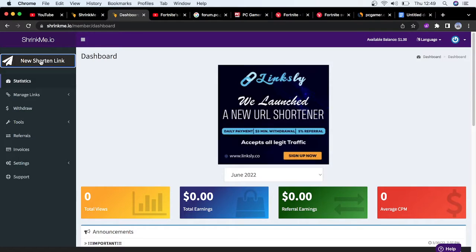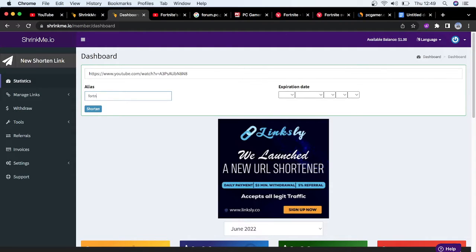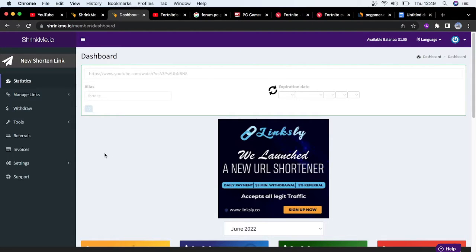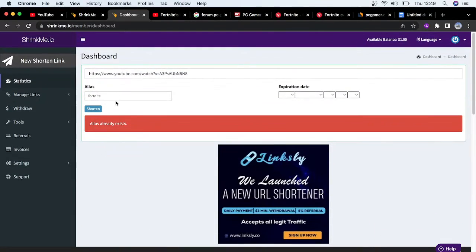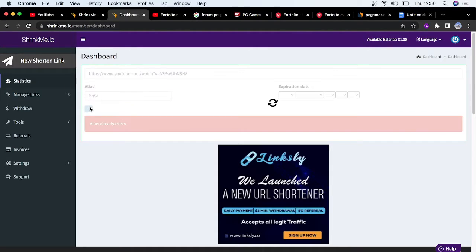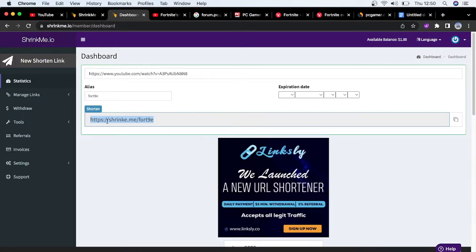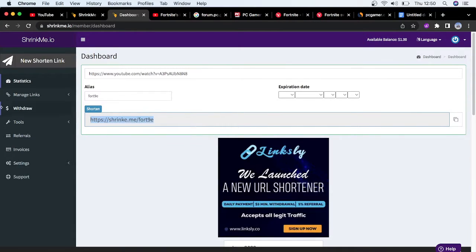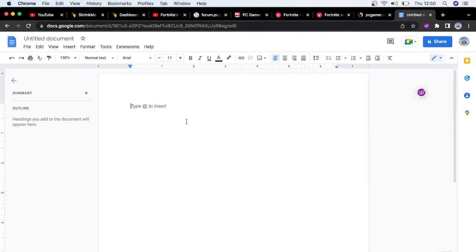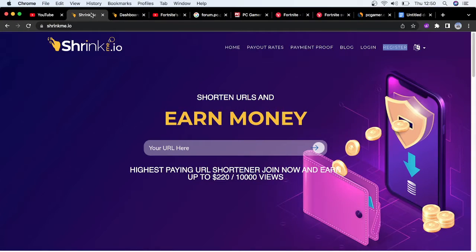Once you have copied this link, you come over to your dashboard. You create a link shortener and alias can be whatever you want. Let's just put Fortnite. It shows alias already exists, so I'm going to put fortnite2. This is the link that you get. I'm going to take this link and put it in a Google document.